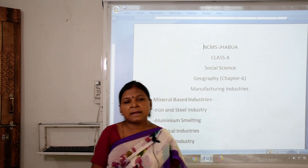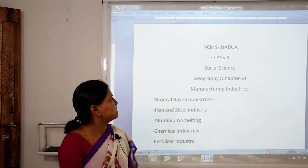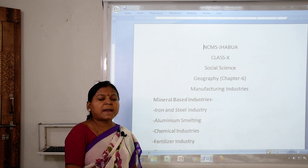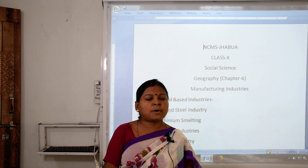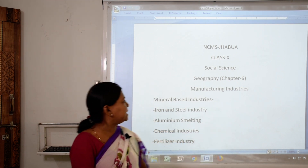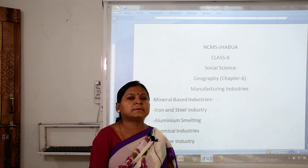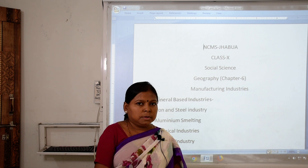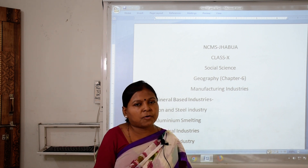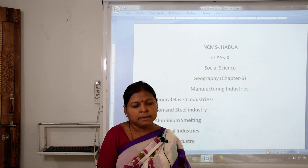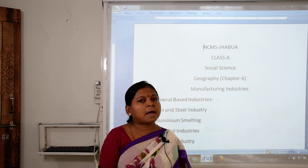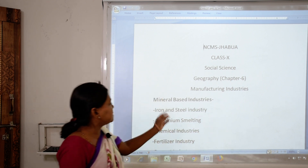Hello students, today I am taking the Class 10 Social Science Geography Chapter 6: Manufacturing Industry. Earlier I explained about agriculture industries. Now today we are going to study about mineral-based industries — how these are set up in our country, what types of technologies we have adopted, and how it helps to increase our economy.